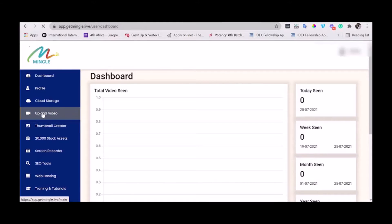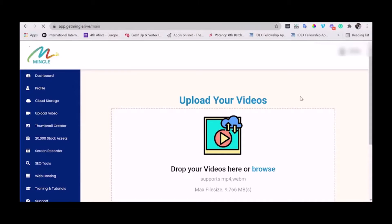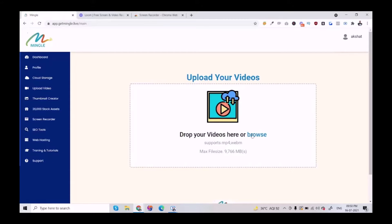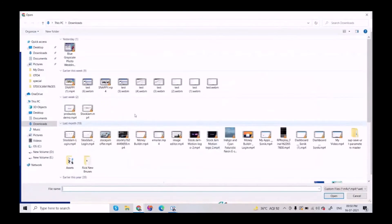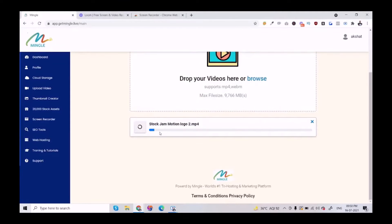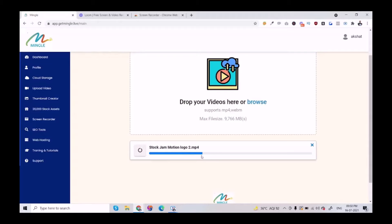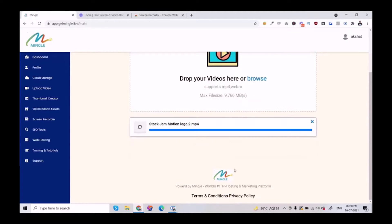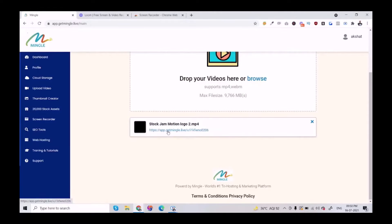Next, we have the video hosting feature. Here, you can host all your videos. Now let me upload and see how the video uploading works. As you can see, the speed is very good. The video is done uploading, and here's the link.